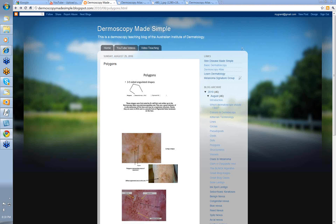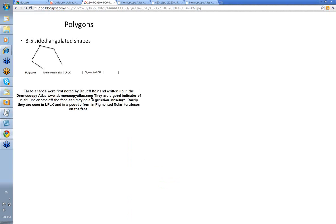Hello, my name is Ian McCall and this is a Dermoscopy Made Simple video on polygons. What are polygons? Well, they were shapes first noted by Dr. Jeff Keir in dermoscopy and they were written up in the Dermoscopy Atlas in about August 2010.